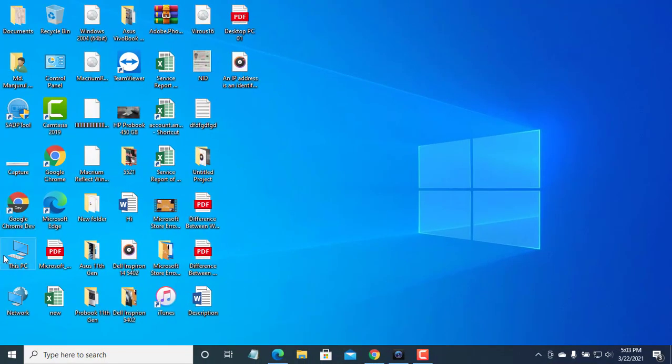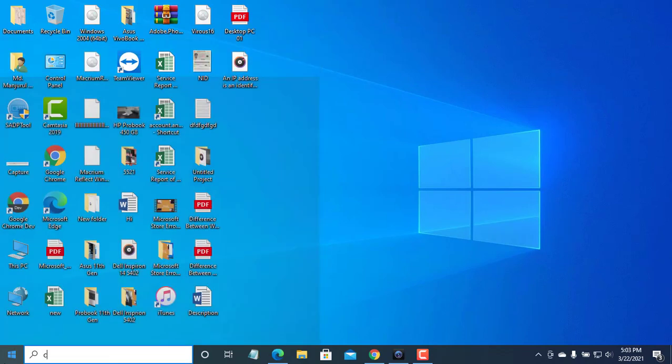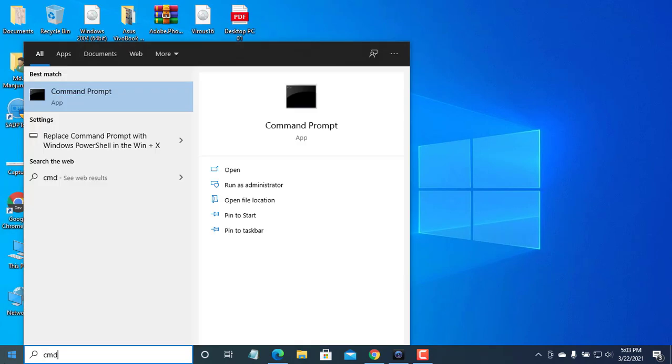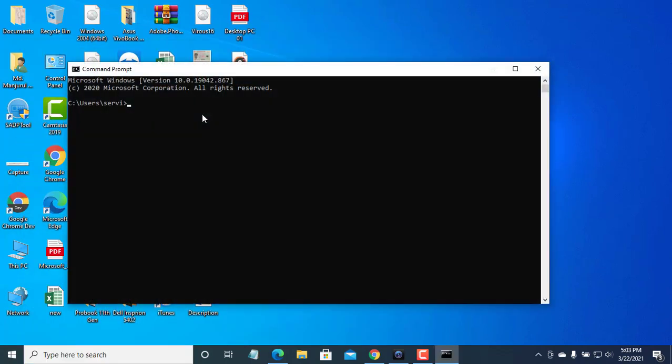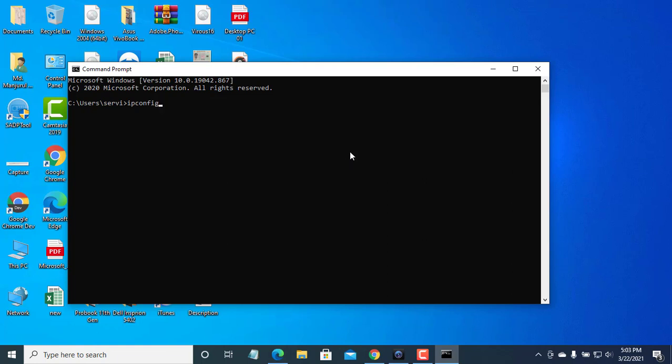To find out your local IP address you can go through the Command Prompt. Click on the Start menu, type CMD from your keyboard, click on Command Prompt. After opening the Command Prompt, input the command ipconfig, then press Enter. After that you will find the IP address.